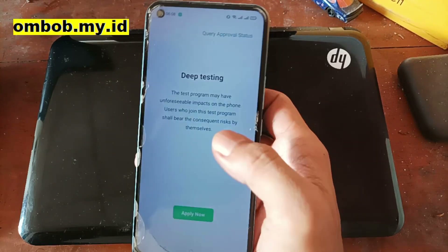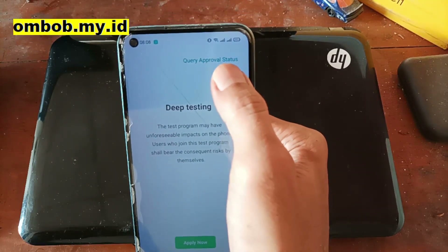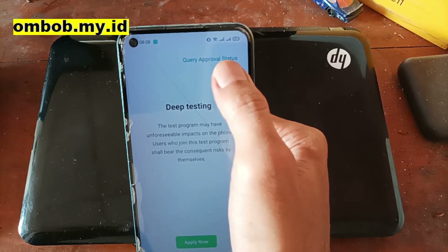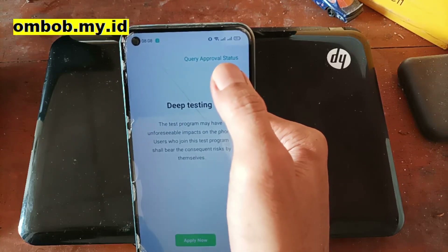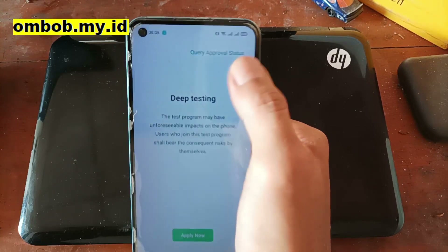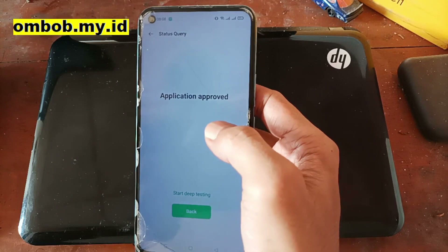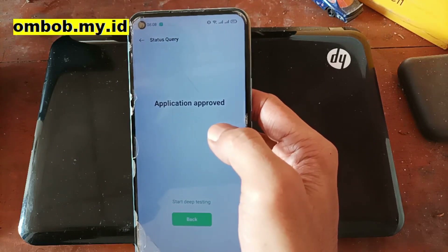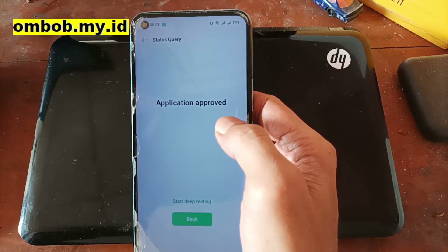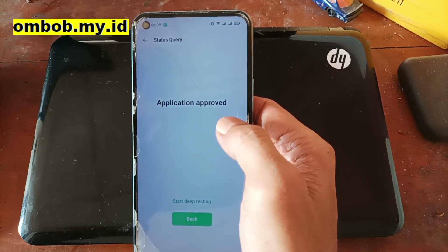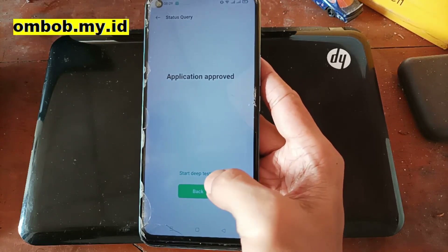Go back and you can see the progress - you need to check the Query Approval Status to see if your request has been approved or not. Hit this button and you can see right here it says 'Application Approved', which means we can continue to the next step. Hit the Start Deep Testing button.